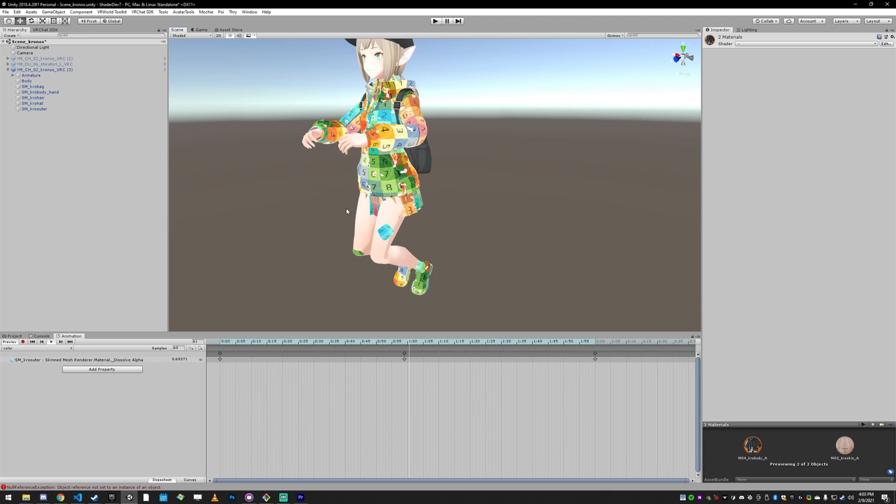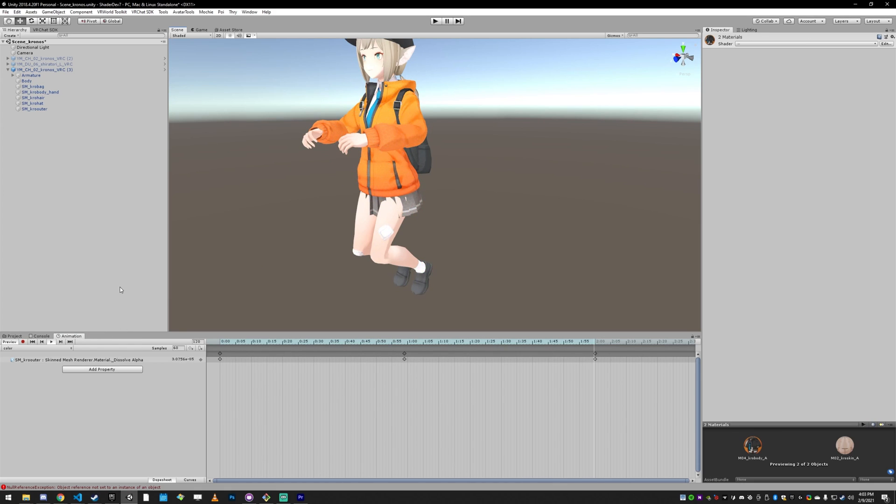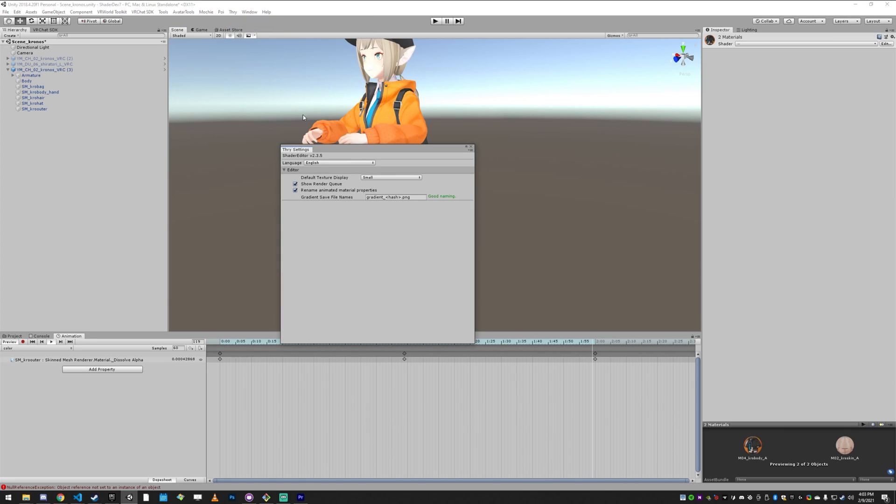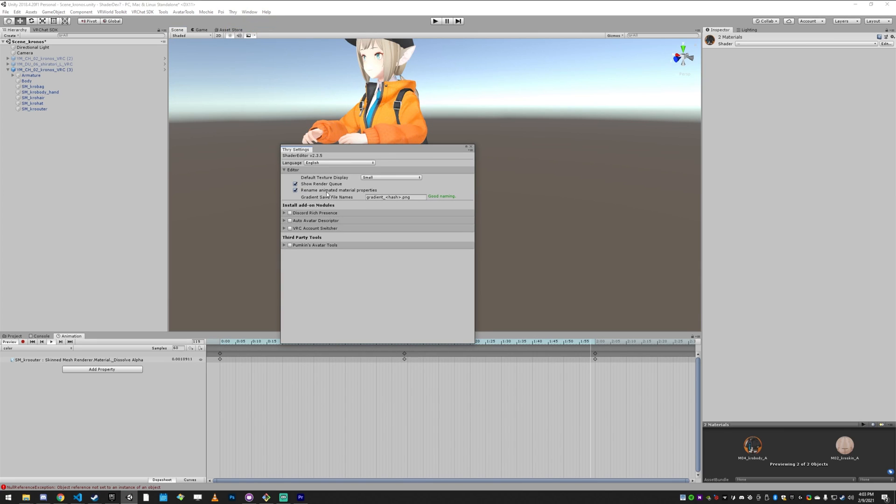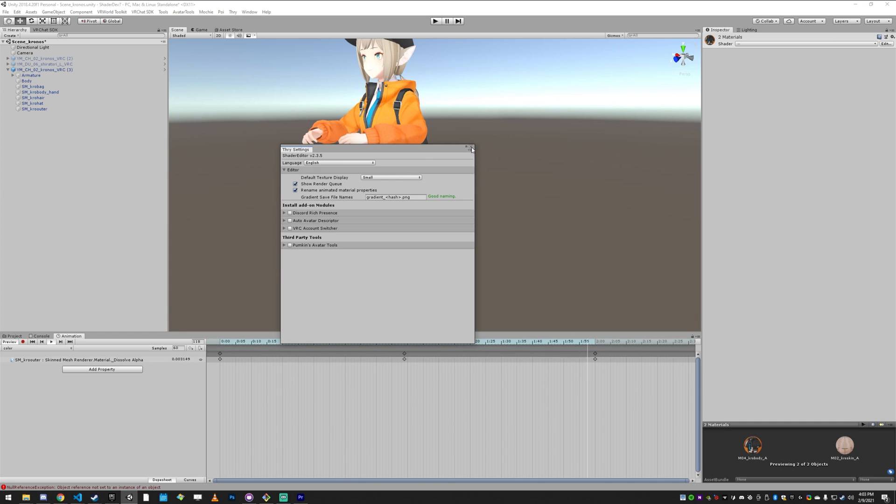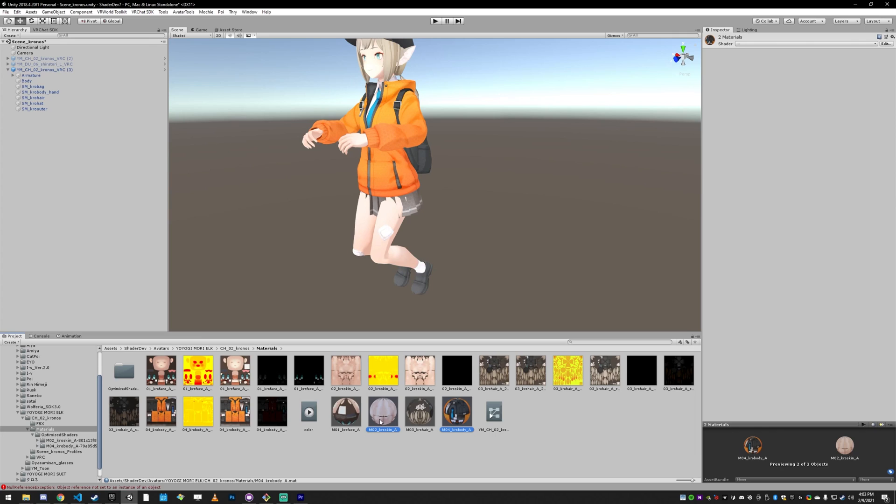And you can actually take it a step further. Just to make sure this is working, go to Thry Settings. And there's a little option here called Rename Animated Material Properties. If that's checked, then you can do what I'm about to do. So we're going to unlock both of these.